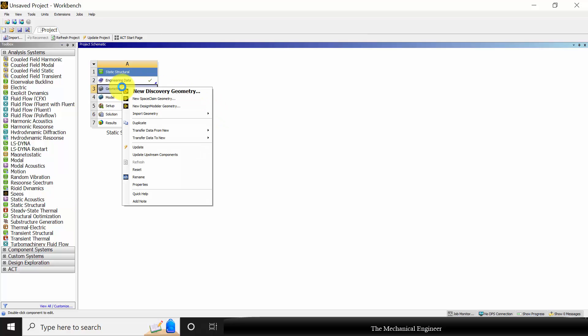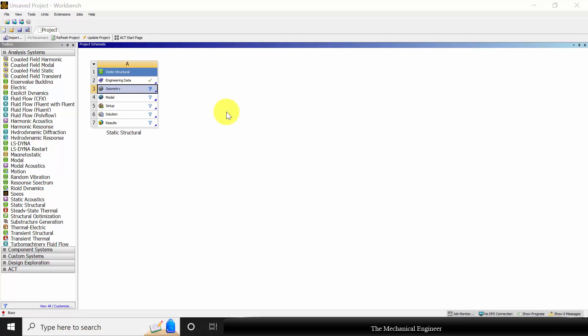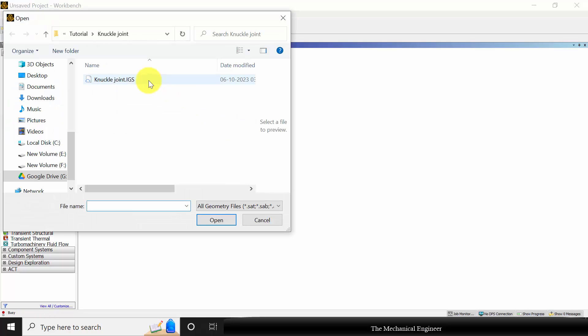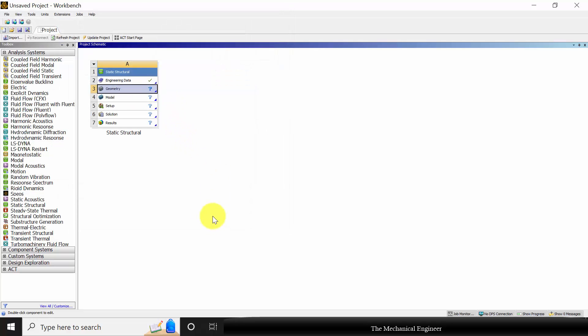Right click on the geometry, go to import geometry, and choose browse. I have kept the knuckle joint assembly as an IGS file, so you can import it.